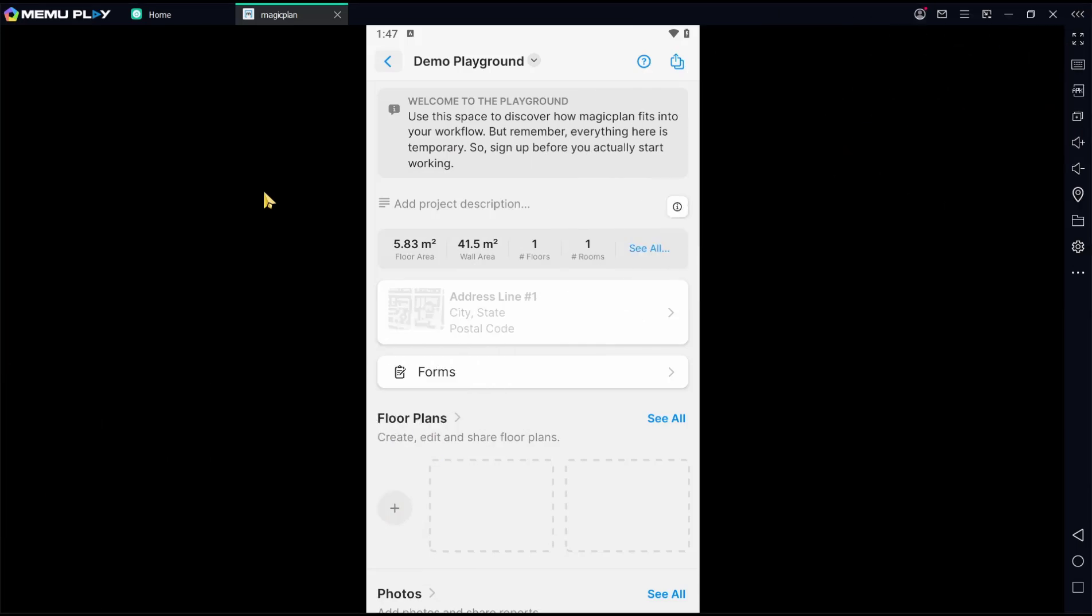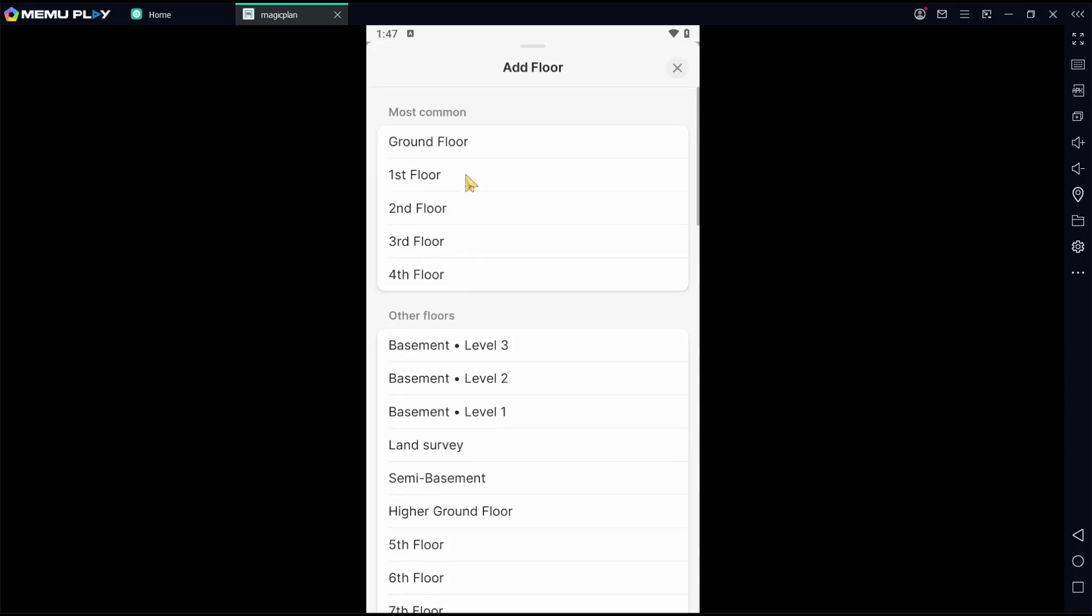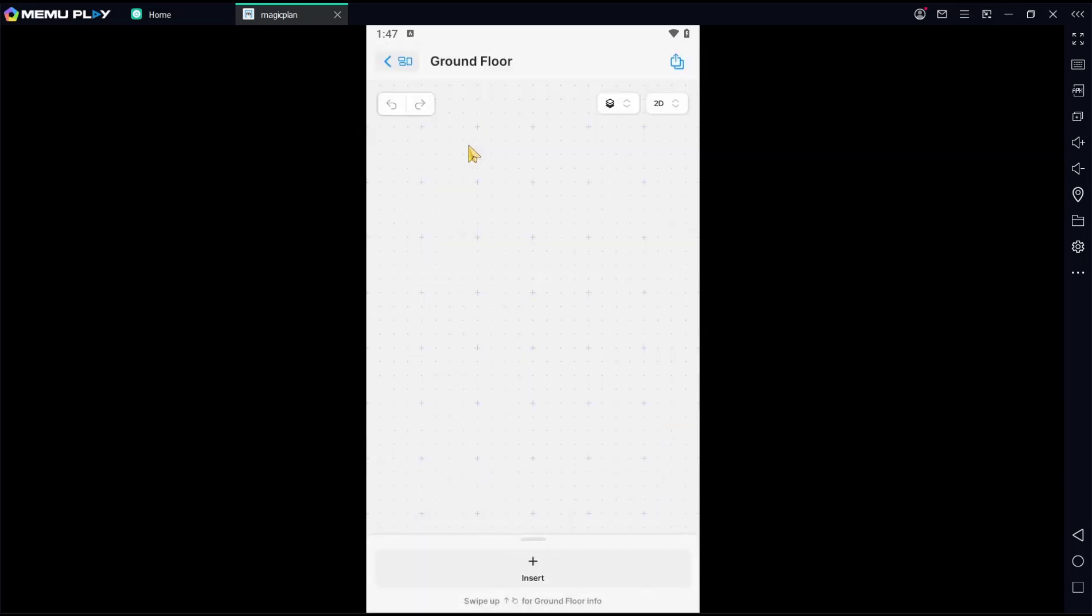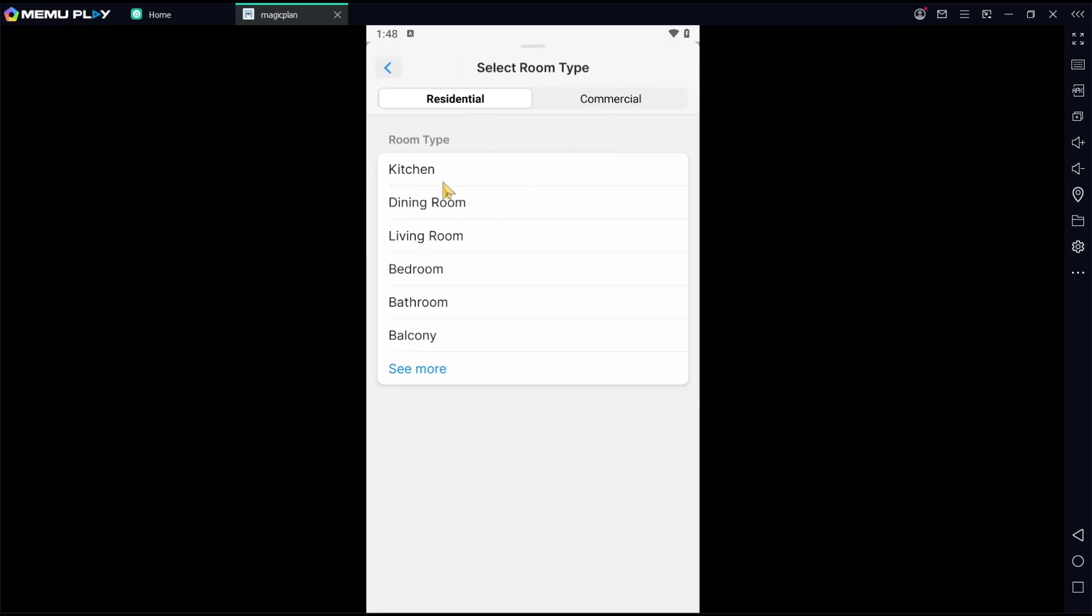Hello everyone, today we are going to learn basic Magic Plan tutorial on how to add walls. First, we'll create a new floor plan and I will use ground floor. You can insert a room - I will choose add square room. I will use living room.